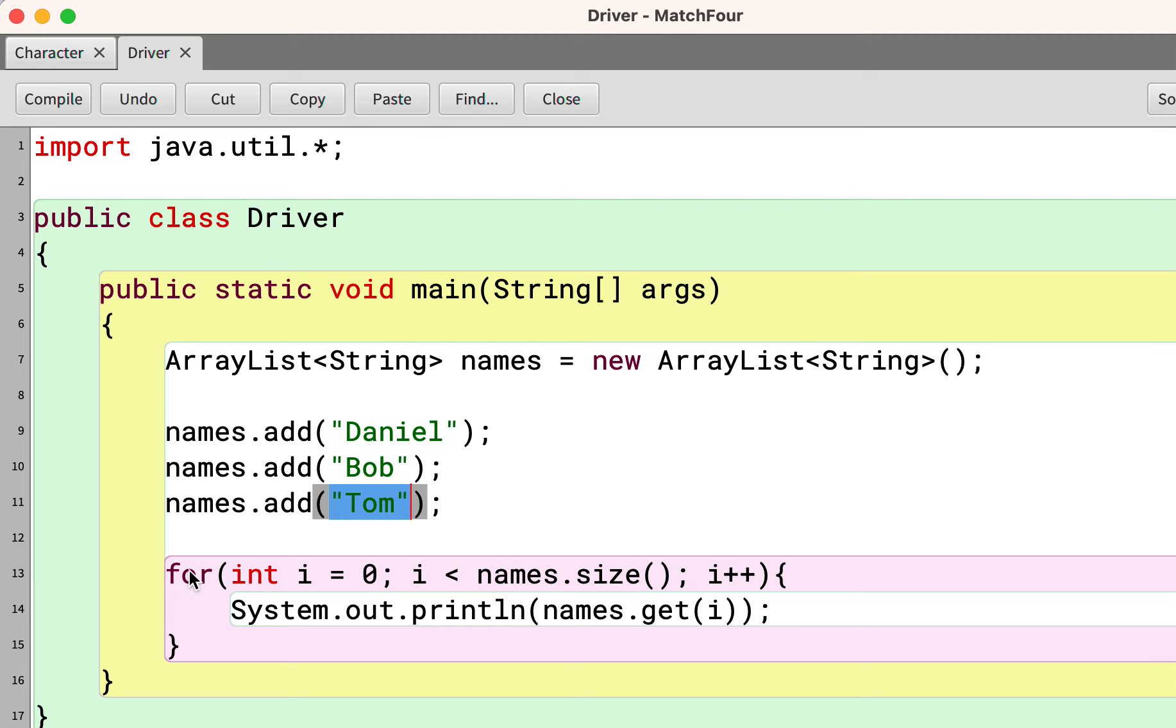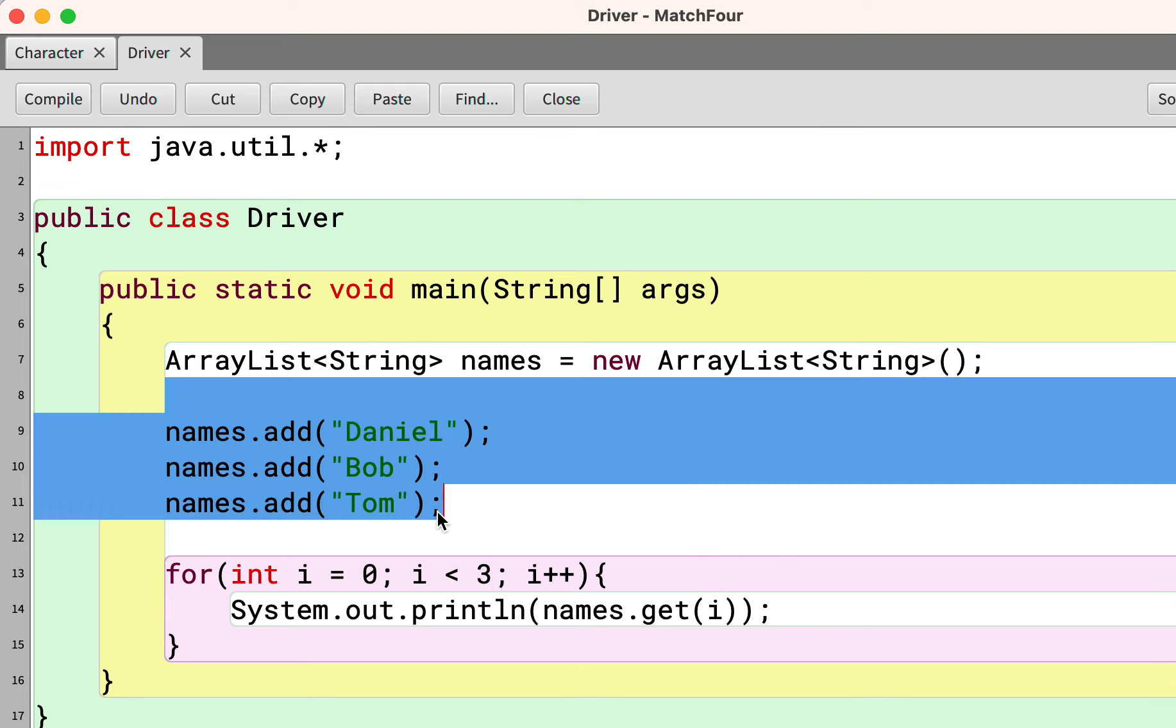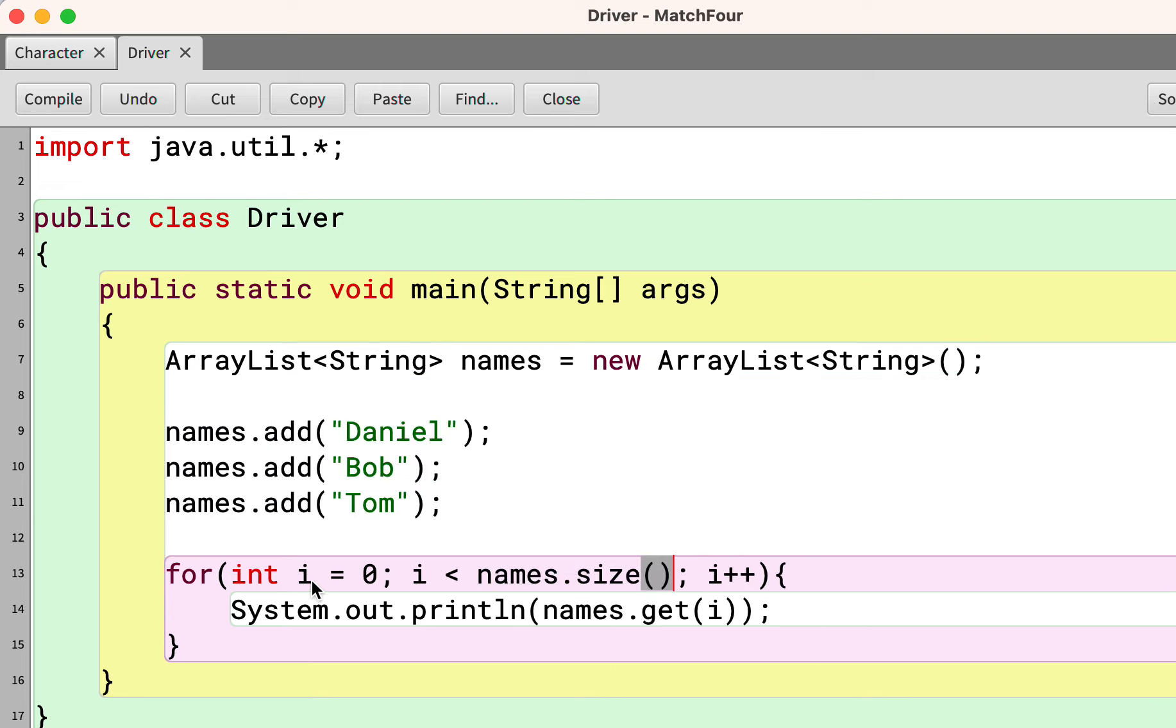So when this for loop executes, names dot size is going to return the number three, the number of elements in the names ArrayList. And then i is going to iterate from zero, one, and two.